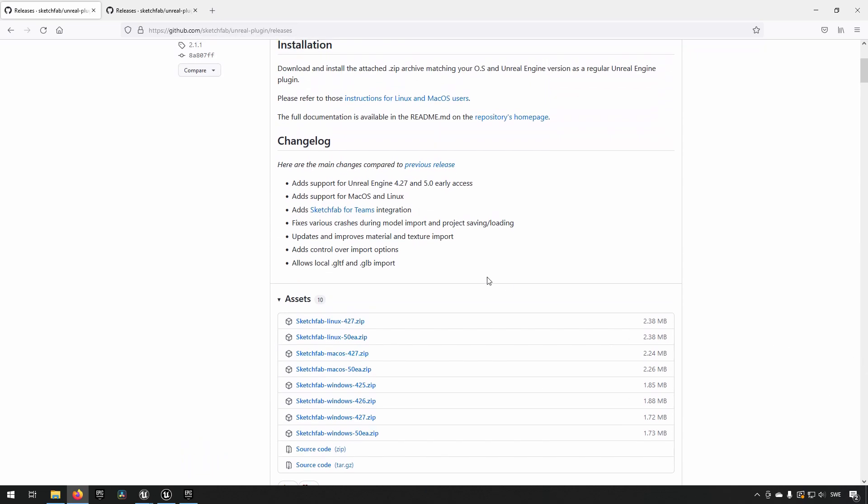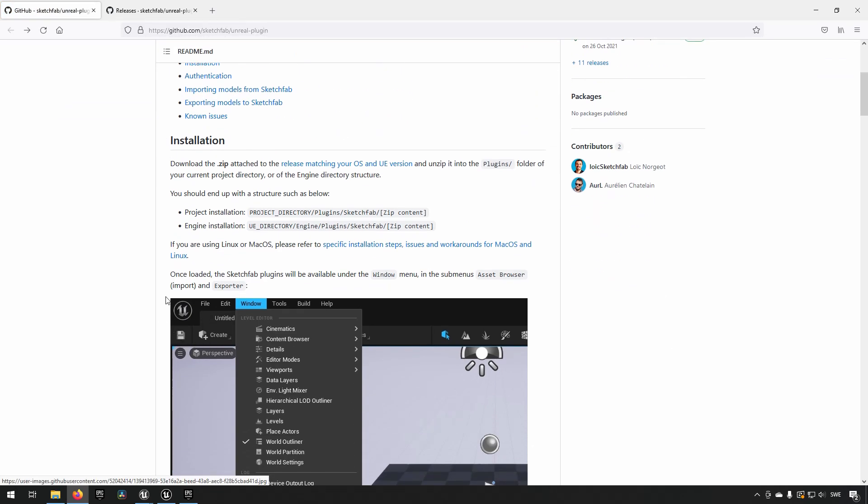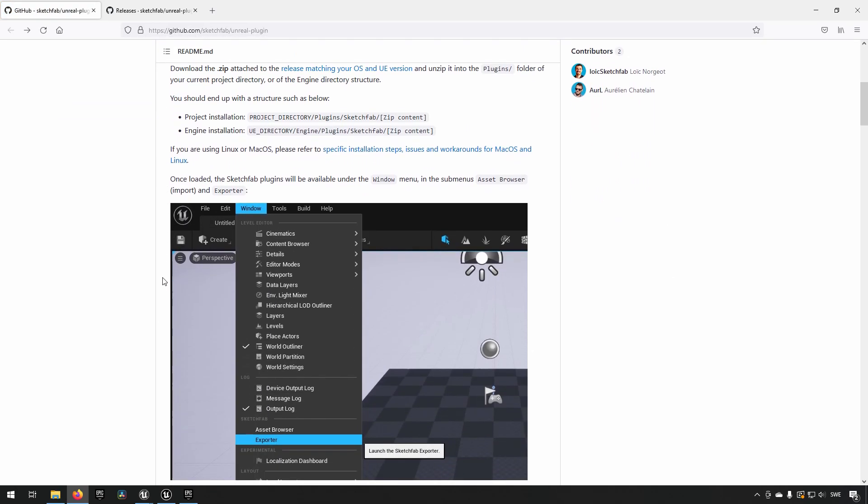And here we can download a zip for the corresponding version that we want to make use of. So doing that, downloading the version that you want to make use of, and then following these instructions of where to put it. And we'll resume the video from there.